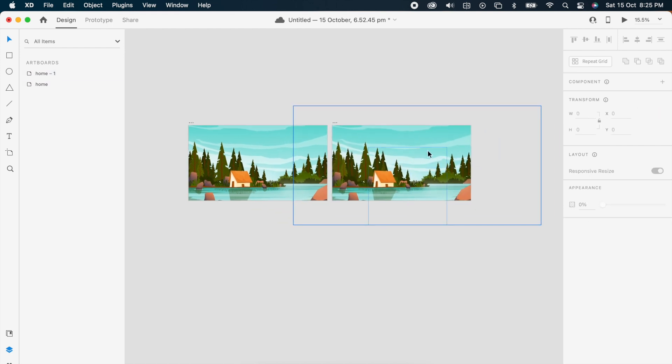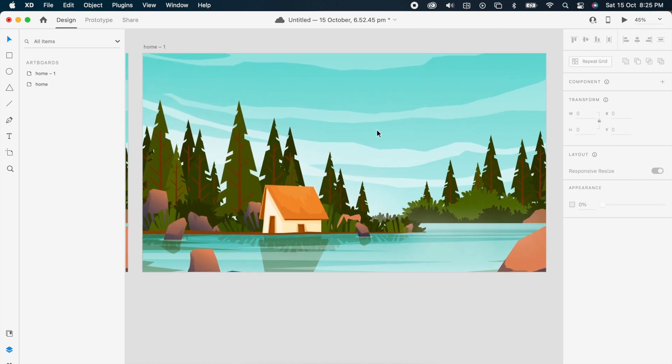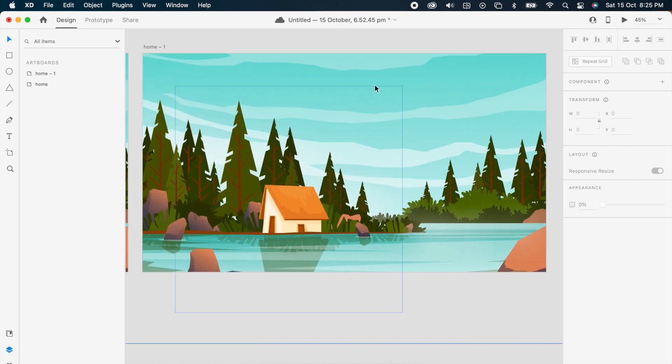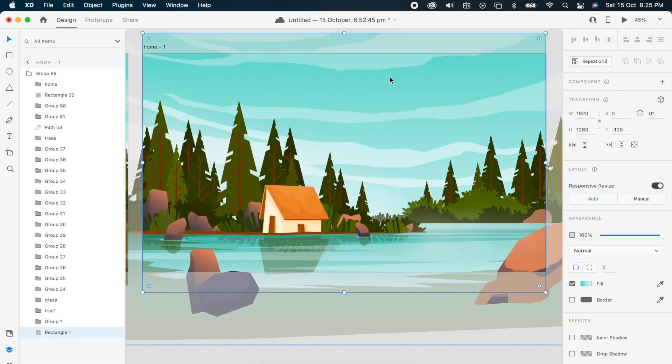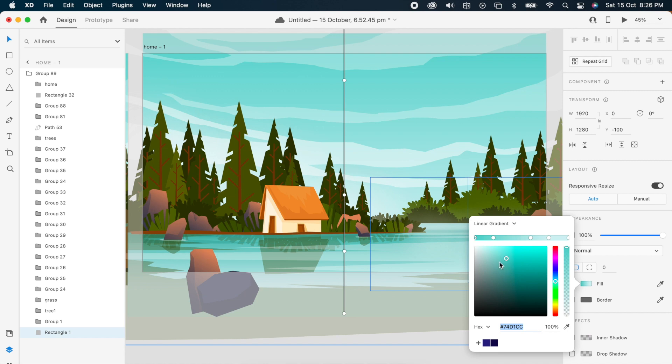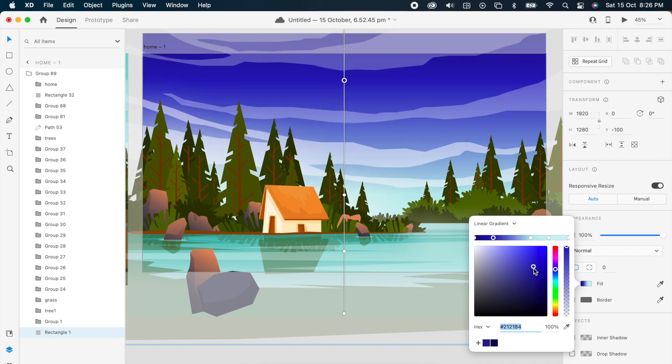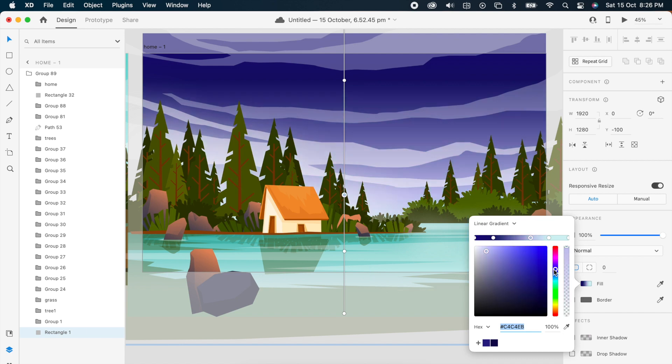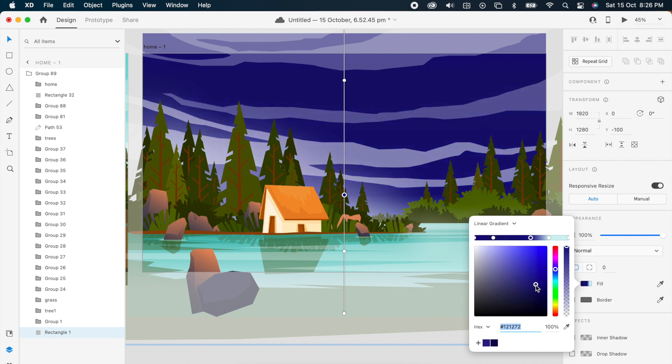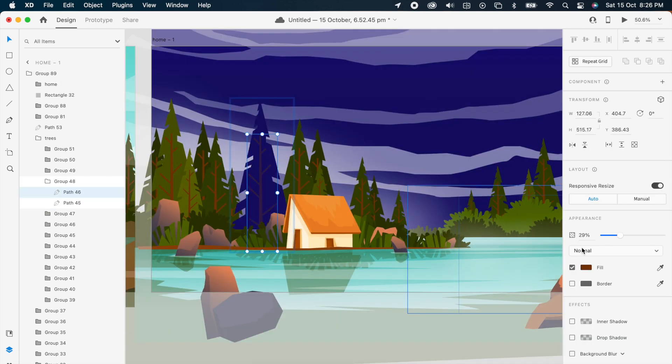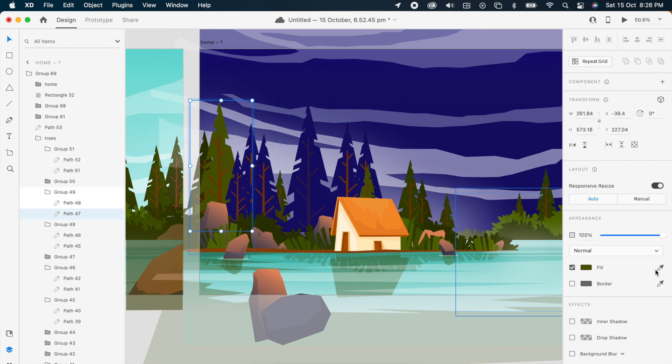Then choose the elements and change the color like night effect, choosing a little darker. I'm gonna choose each element and change it like a night.